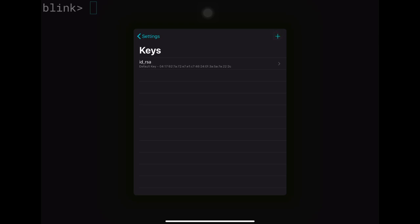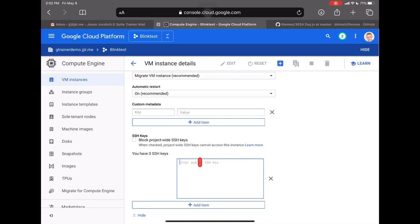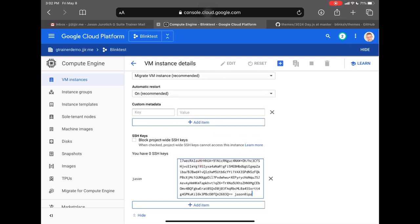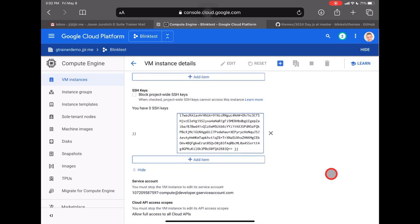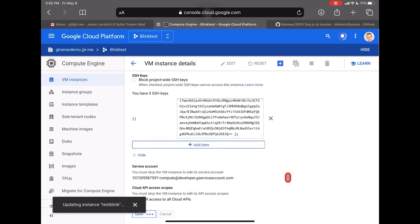You can add new keys, but keep in mind Blink doesn't like it when you delete the original id_rsa key — even if you don't use it, leave it there. Click on the key, then Copy Public Key. Go back to GCP, paste it in, remove the trailing iPad identifier text, and leave the username as 'jj' — which is the administrative user for this account.